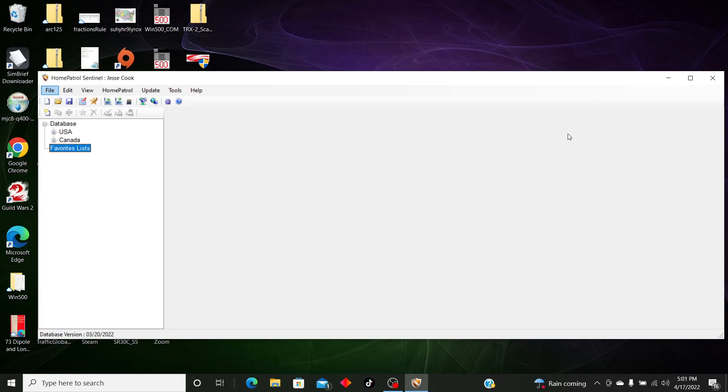Hello my scanner enthusiasts and frequency freaks, 626 Hawkeye. So you just got yourself a HomePatrol or HomePatrol 2, you just downloaded the Sentinel software to your computer, and this is what it looks like. I stretched mine out a little bit because that's how I like it.